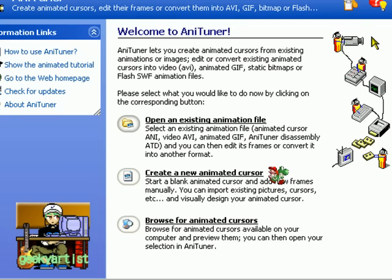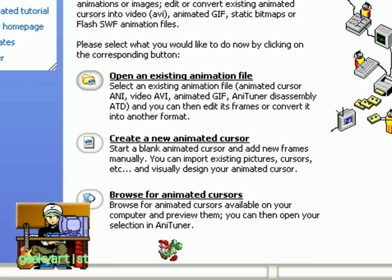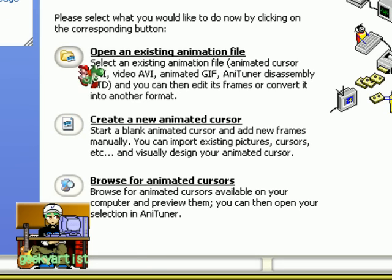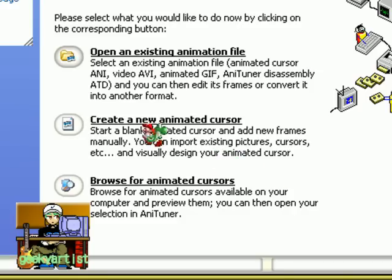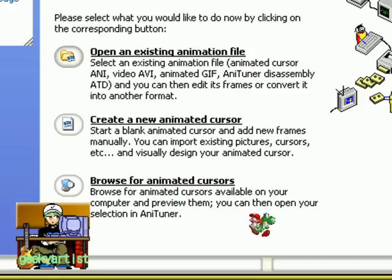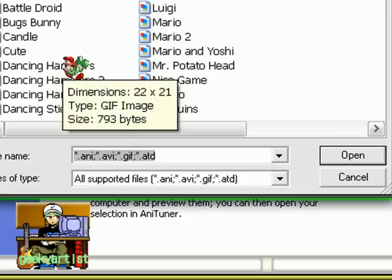Let's create some cursors. This is AniTuner and you have a bunch of options here. You can open an existing animation file — it can be a video AVI or an animated GIF. You can also create a new animated cursor from scratch, though that takes more time than converting a GIF into a cursor. You can also browse for animated cursors. I'm just going to show you how to convert your animated GIF, so we'll choose the first option.